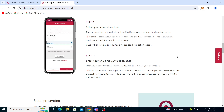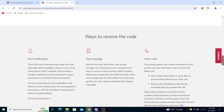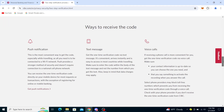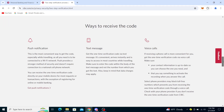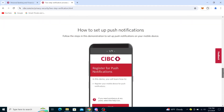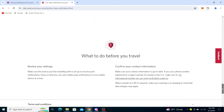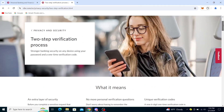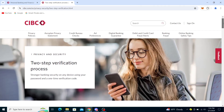Ways to receive the code: as I said, it's push notification, text message, or voice call. For how to set up push notifications, you have some options here. You can do it by using stronger banking security with your password and a one-time verification code.